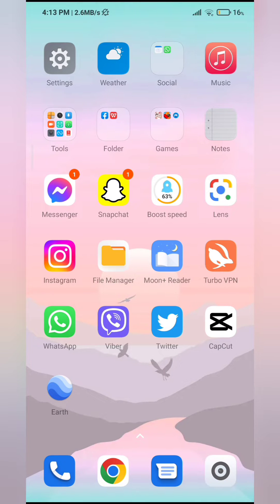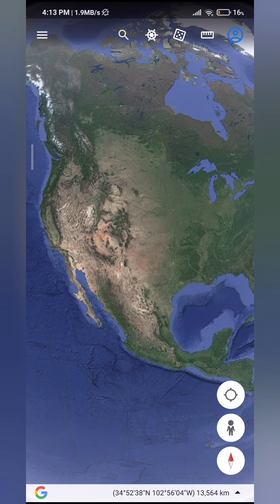So today I'm going to be showing you how to change year on Google Earth and you can select any location and explore the world and how it used to be. So go ahead and open your Google Earth application. If you don't have one, you can just install it through the Play Store.